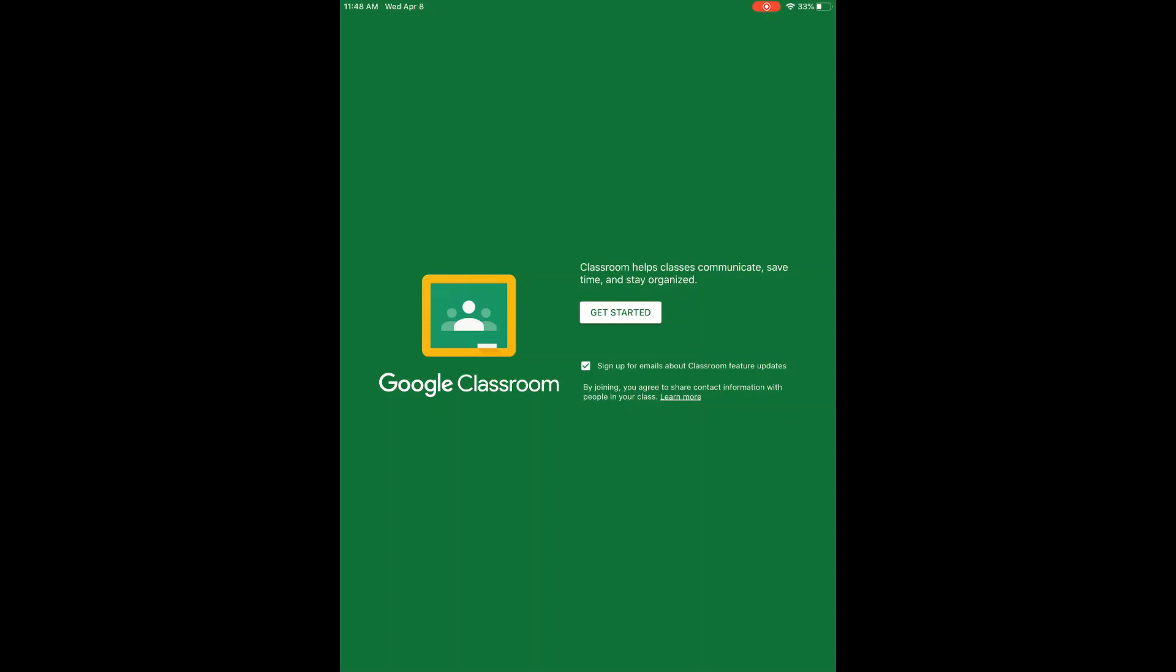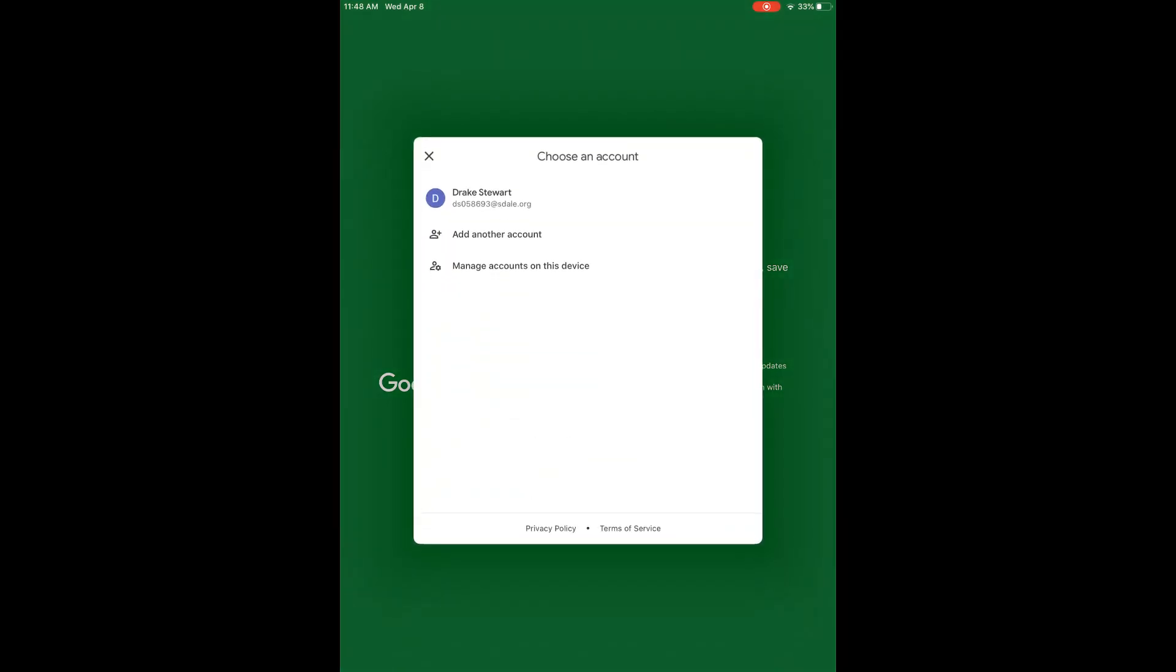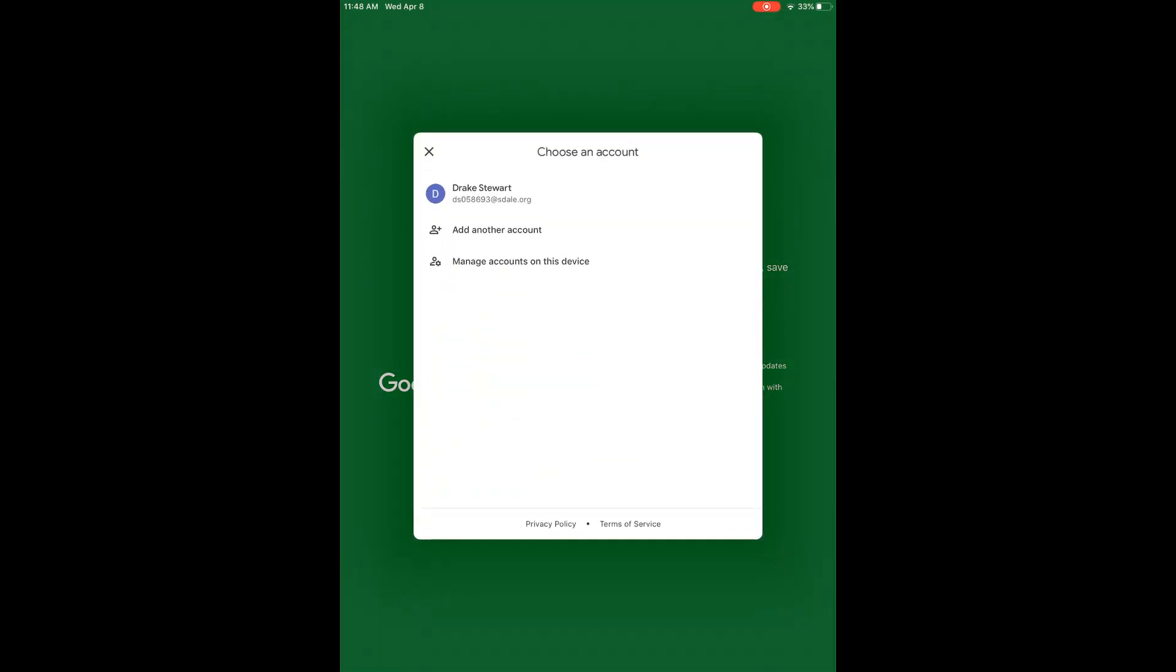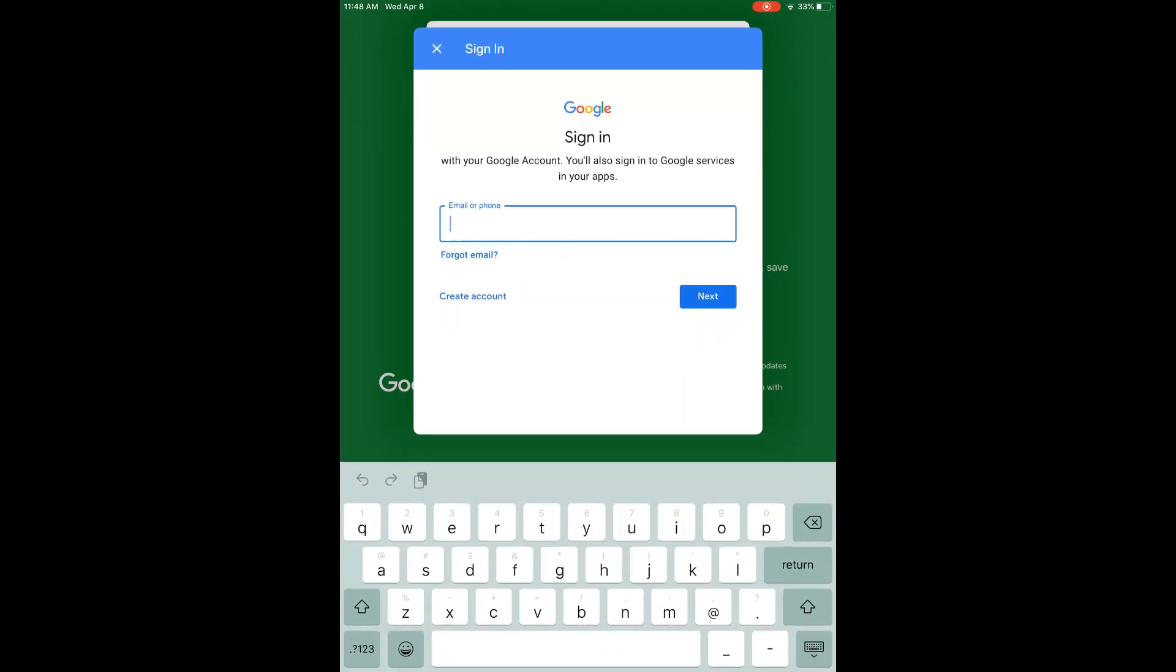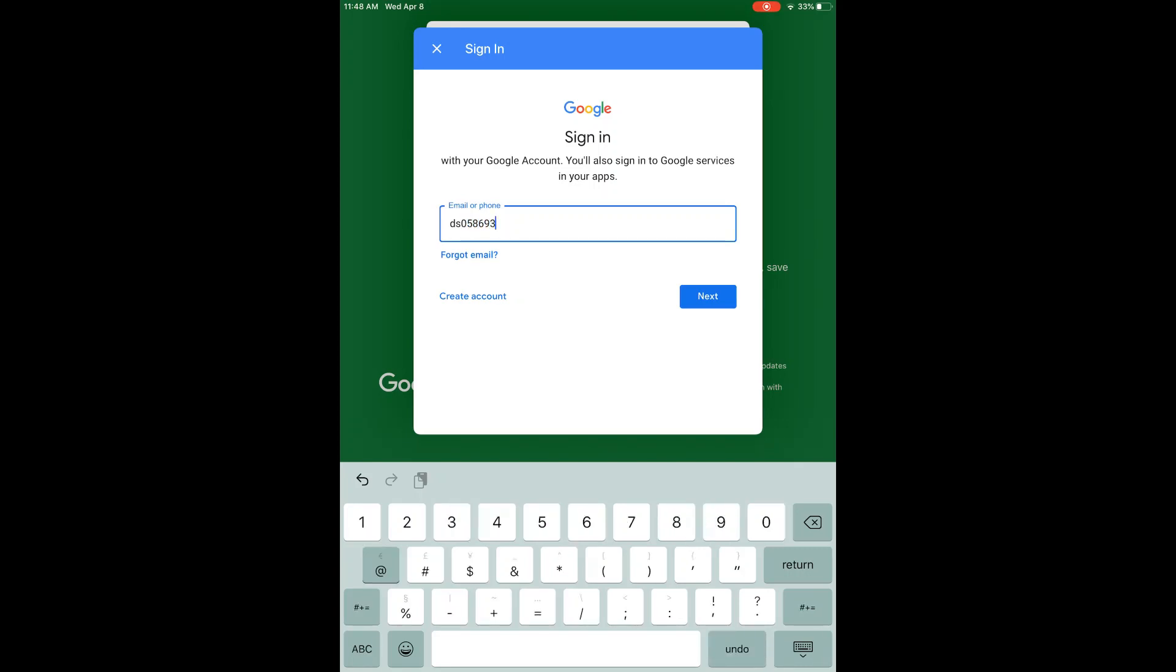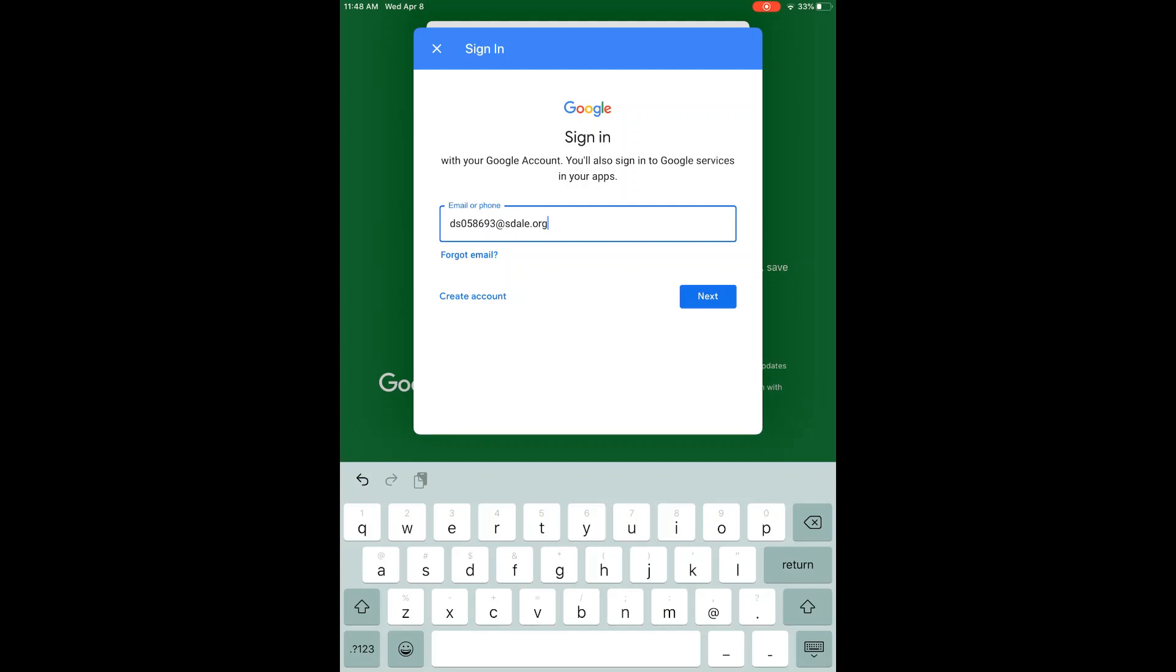On this screen you will click 'get started', and then you will type in your student's email address. Then you will click next.